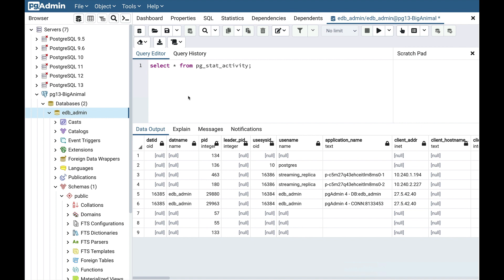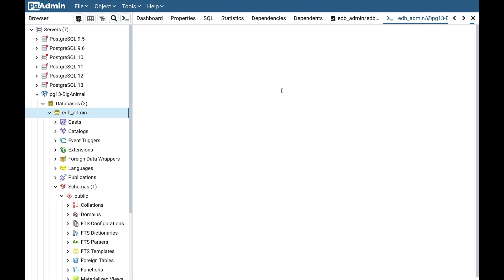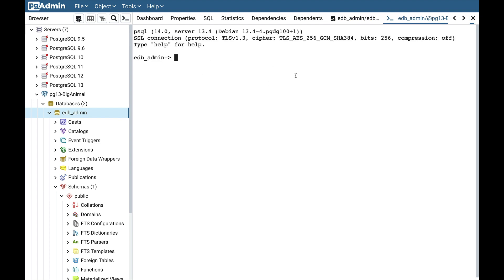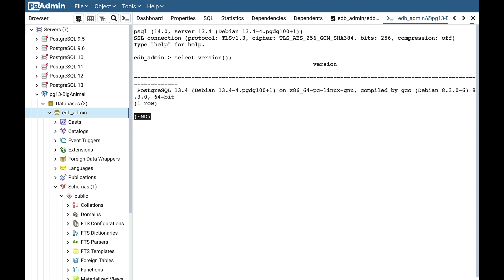pgAdmin4 also provides a very good psql tool, which is similar to psql running from the command prompt. Select the database and click on the psql tool. This is as good as running psql from the command prompt — it is the same tool implemented in pgAdmin4. You can run queries from here as well. This is how psql and pgAdmin4 work with BigAnimal, where you can create your cluster, deploy it on BigAnimal, and connect using pgAdmin4 and psql. Thank you very much.